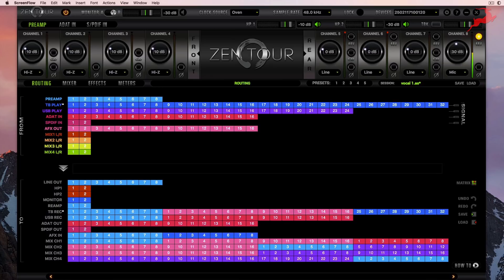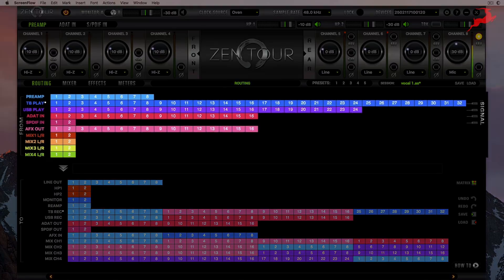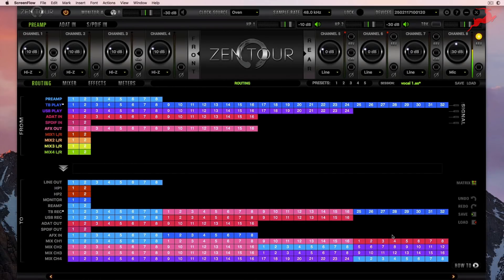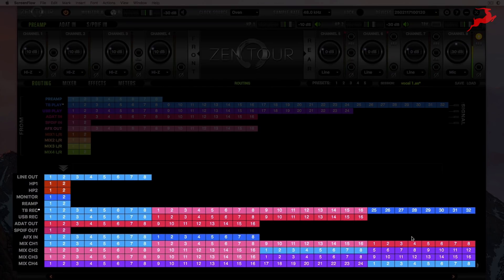Let's identify our physical inputs. The physical inputs on the unit are preamp channels 1 through 8. The digital inputs are ADA in and SPDIF in, and everything else is virtual. Following that logic, we can identify the outputs as well. Physical analog outputs are line out 1 through 8, headphone 1 and 2, monitor, and reamp. Physical digital outputs are ADA out 1 through 16 and SPDIF out 1 and 2. Everything else is virtual.